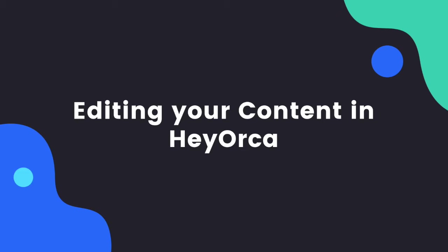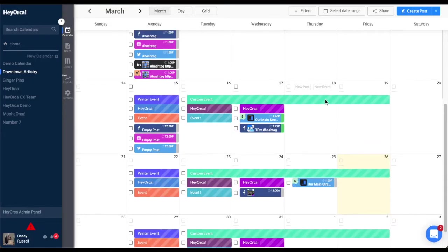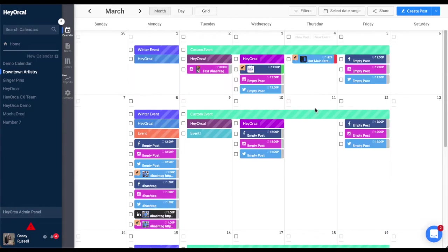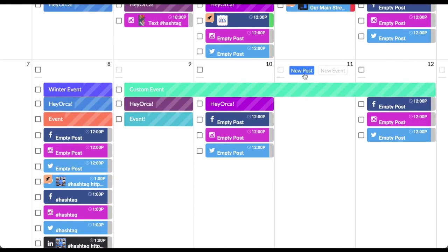In this tutorial, we'll take a look at how to create and schedule posts in HeyOrca. In the month view of your calendar, hover over any day and click New Post to start creating a new post.